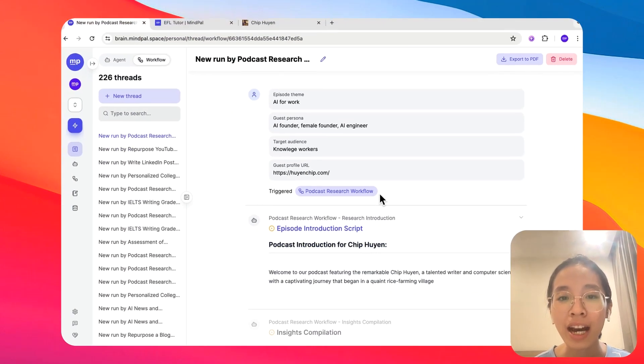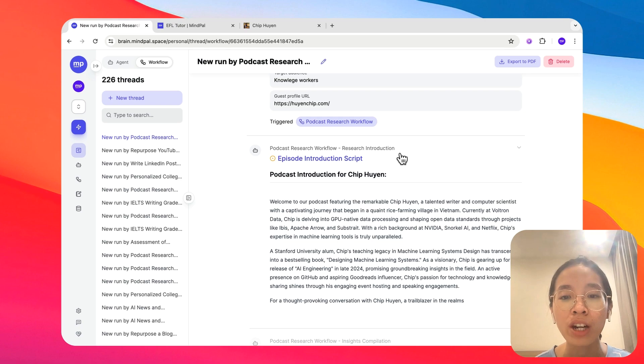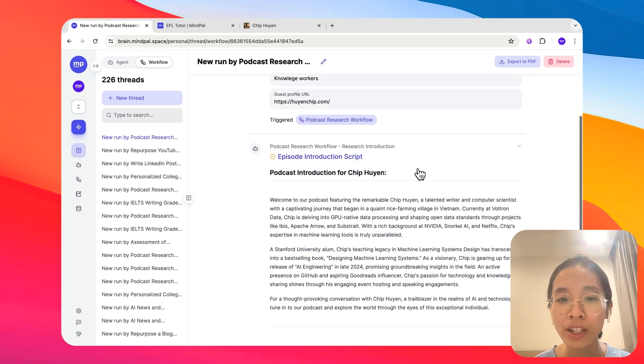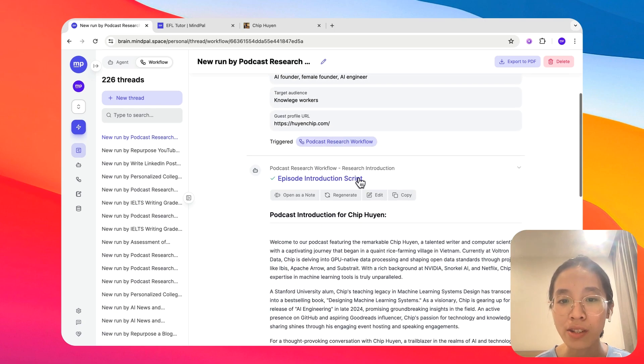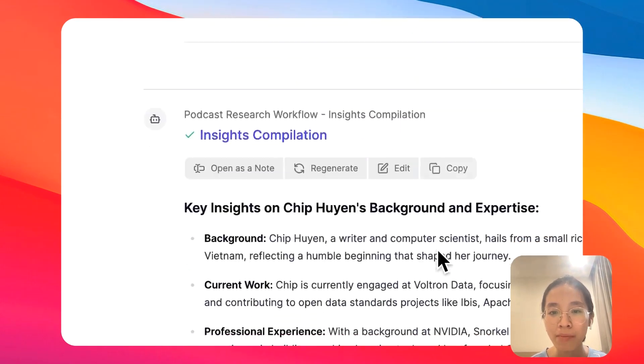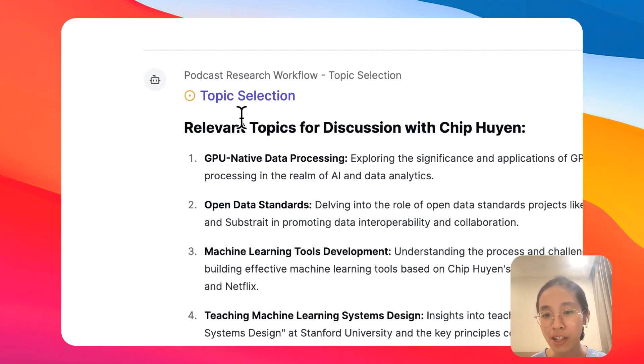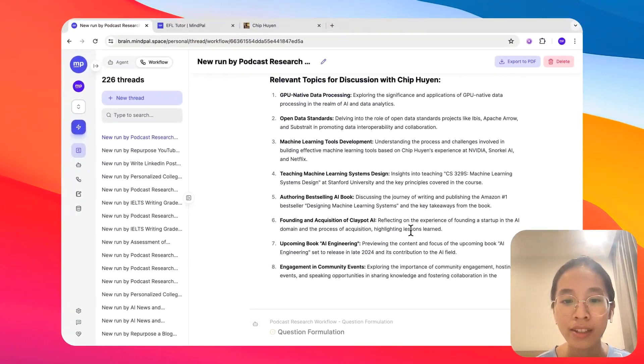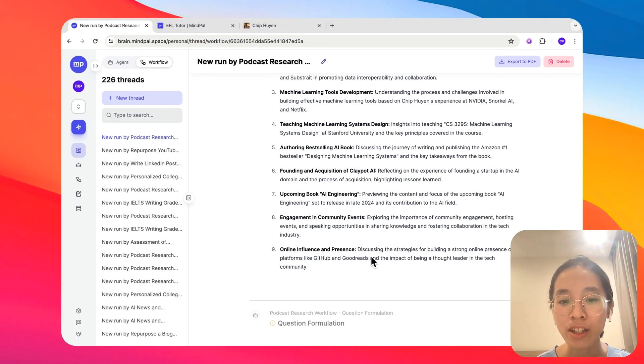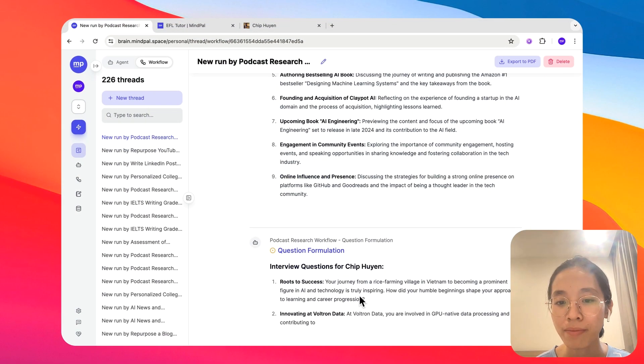And as you can see, unlike just working with one single agent at the same time, here, all of these steps will be executed sequentially, starting with this step, then this step, then the topic selection step, and finally, the question formulation step.